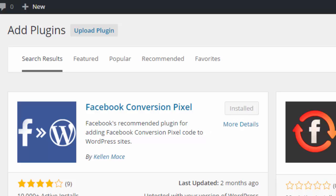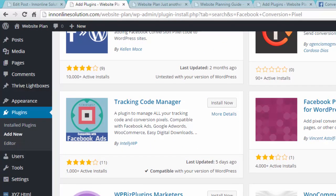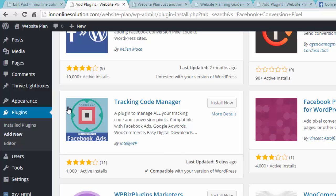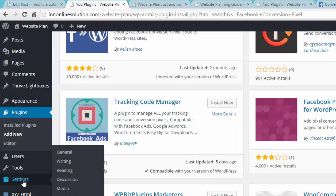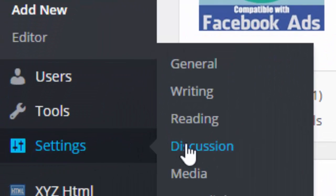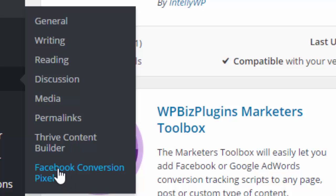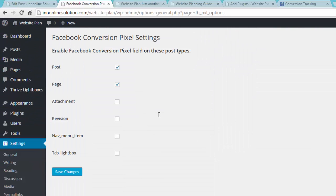And then once that is installed, you will see that on the left-hand side under settings, and then click on Facebook conversion pixel.